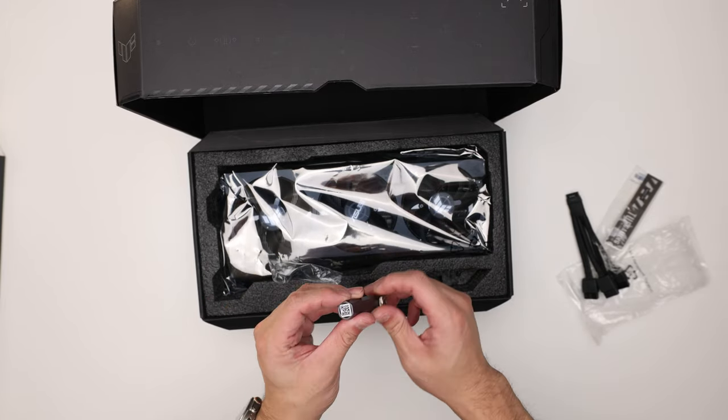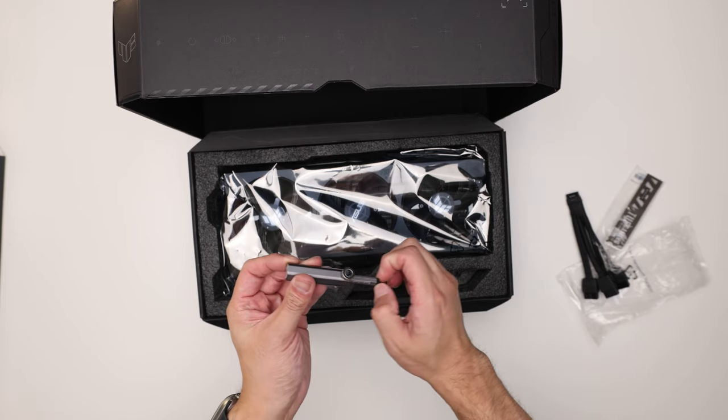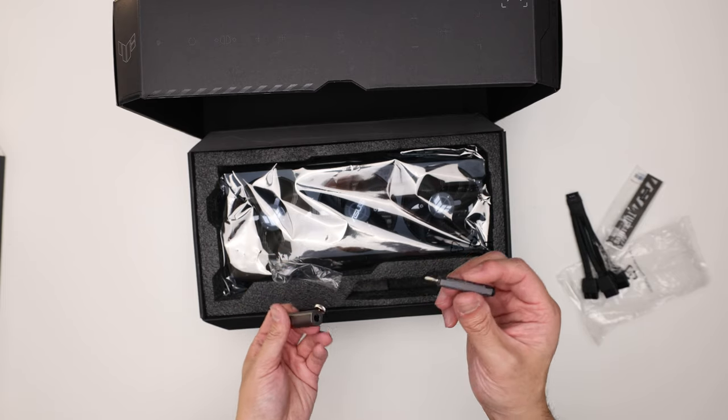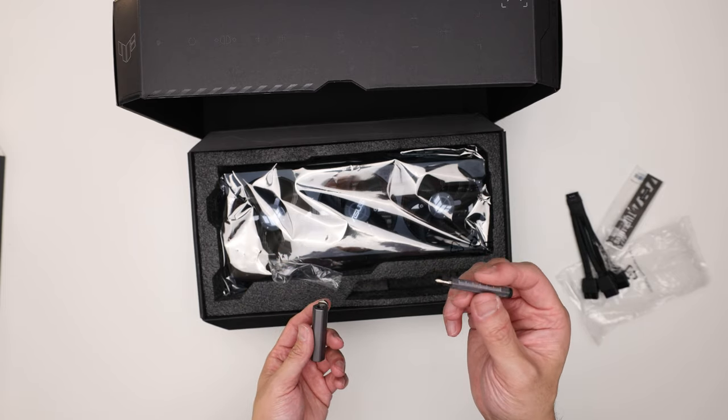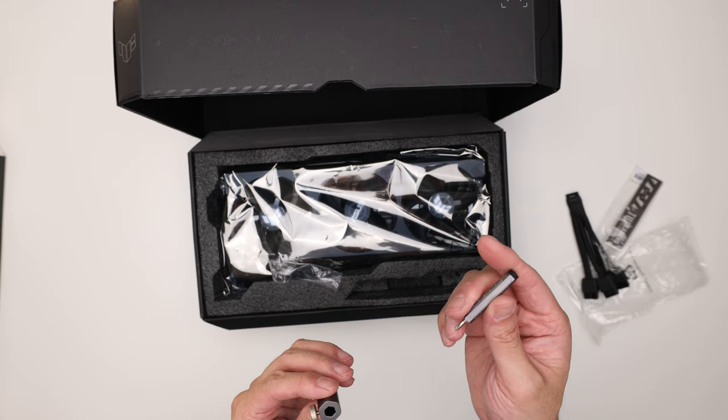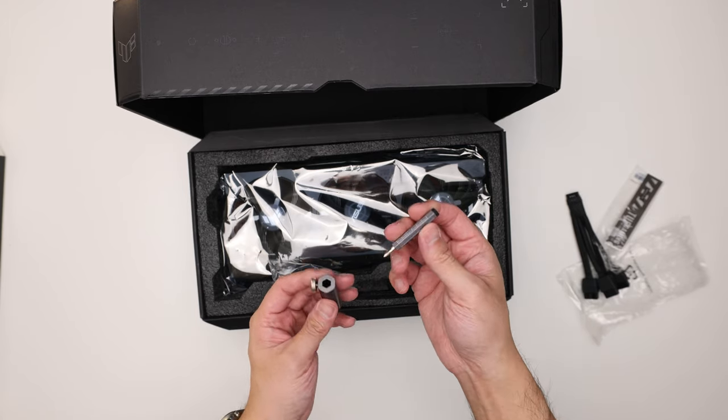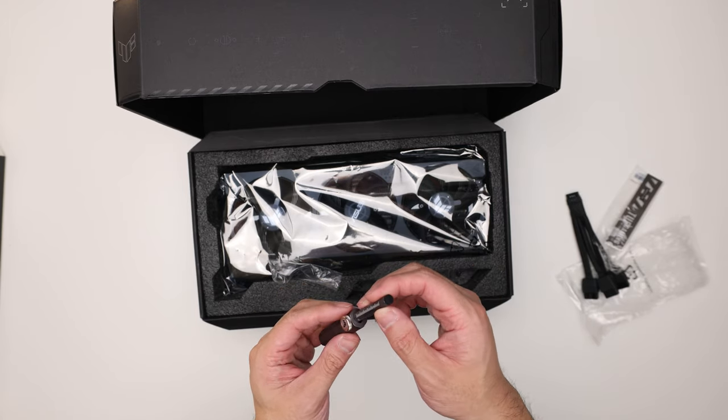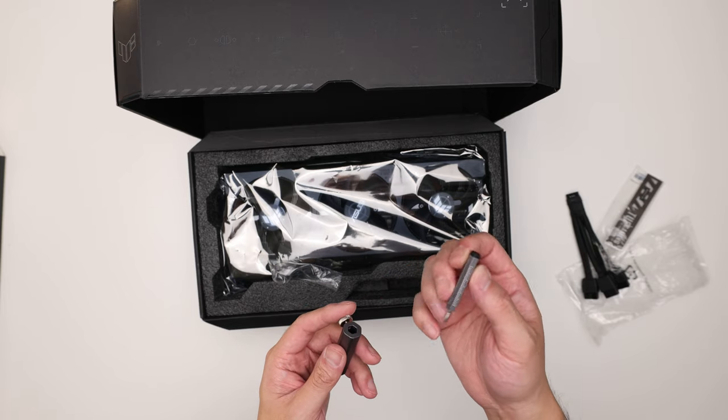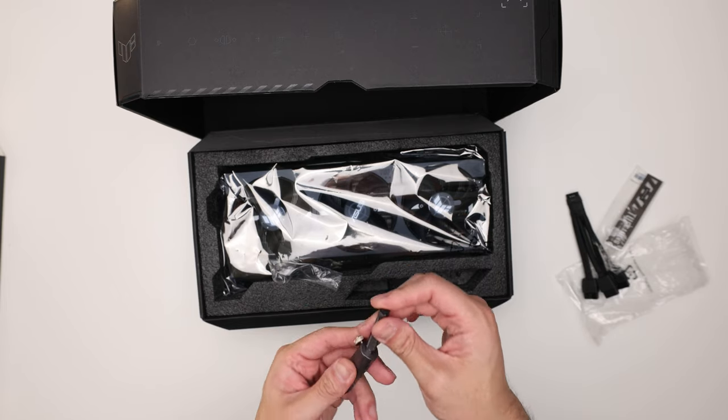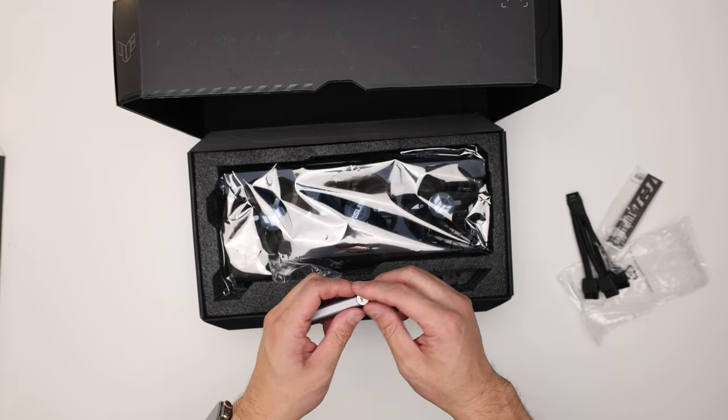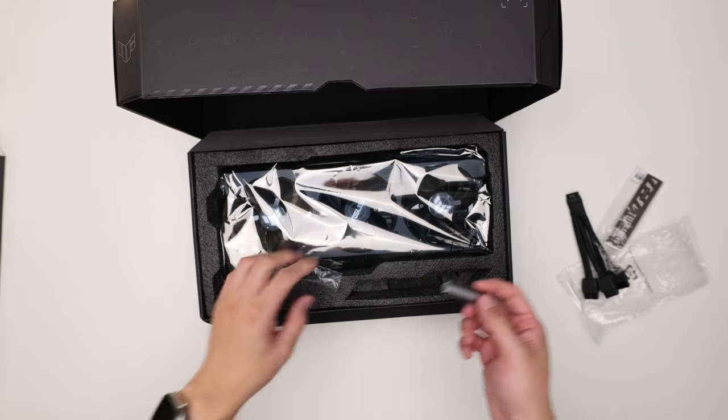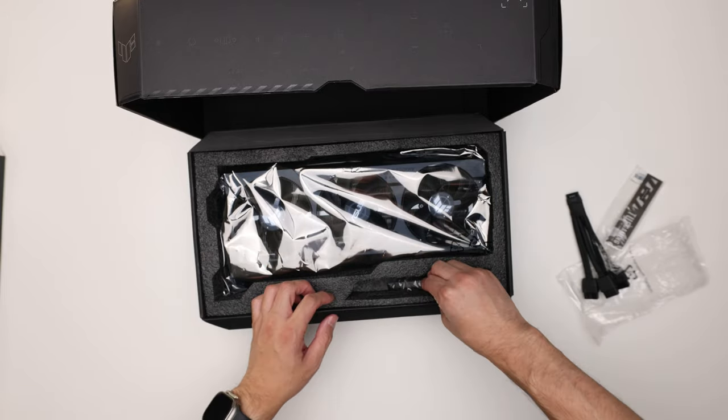GPU stand. These also come with the motherboards, this one's TUF branded though. I've never used them but it's a screwdriver. It's a GPU stand slash screwdriver. I don't know why you would need it to be a screwdriver, but I guess it's kind of cute, right? You can undo your case screws.